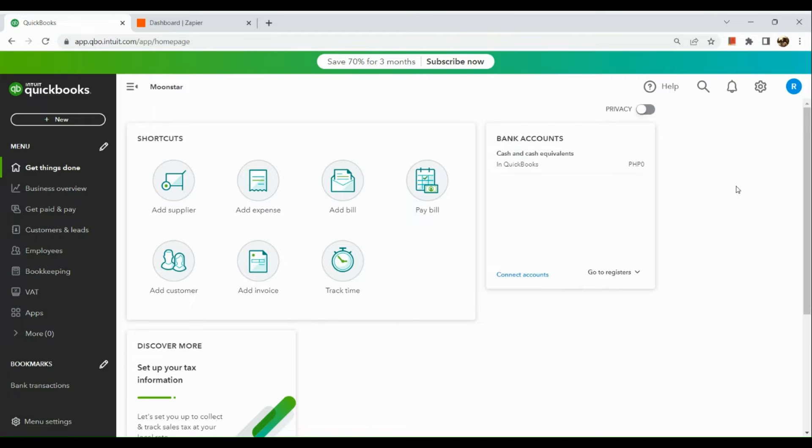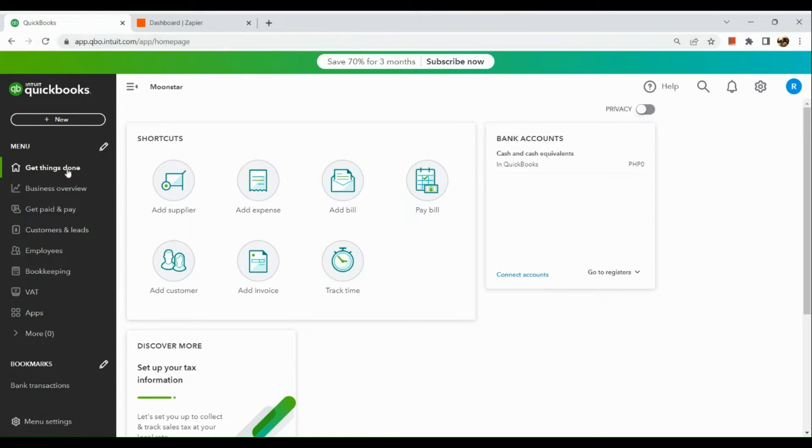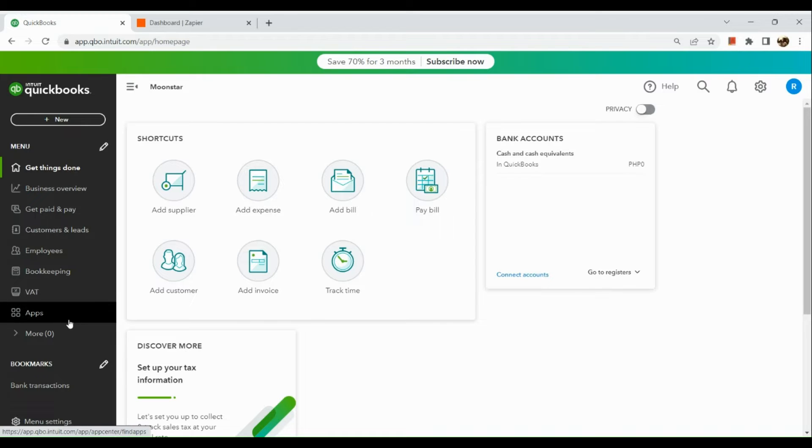all you need to do is simply sign in to your QuickBooks account. If you don't have one, you can actually create it. It's very simple and easy. Once you've successfully logged in